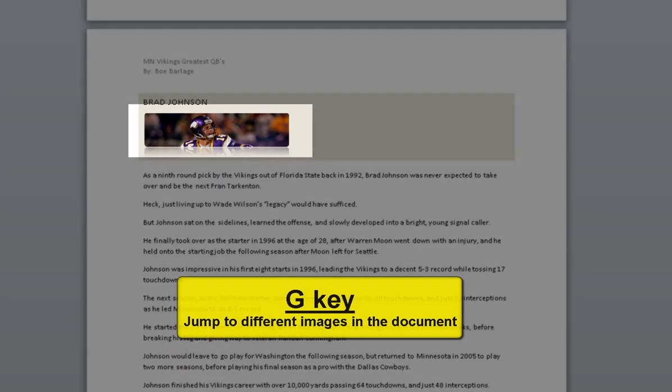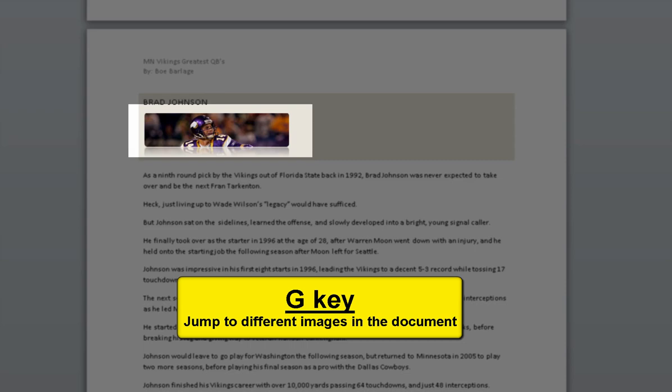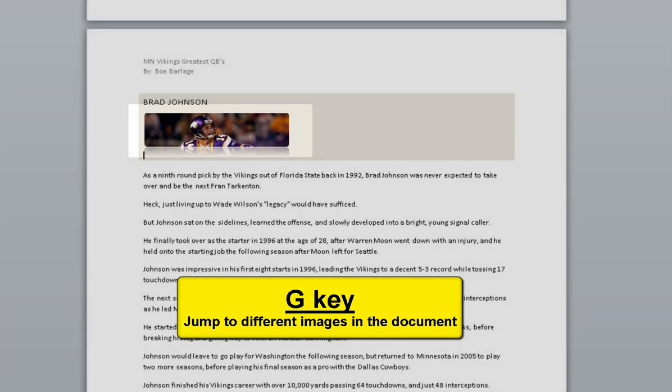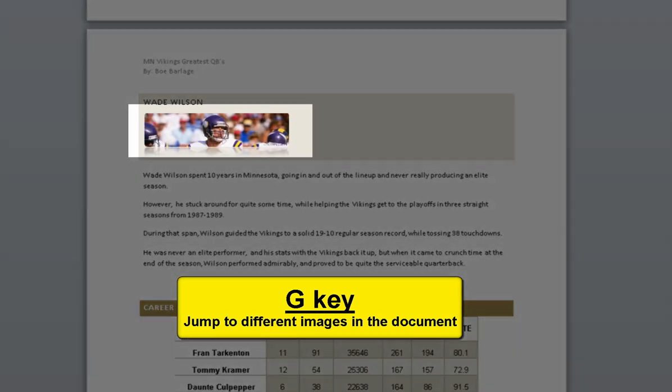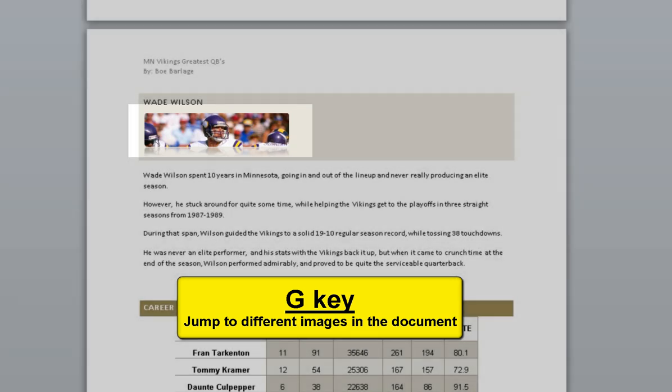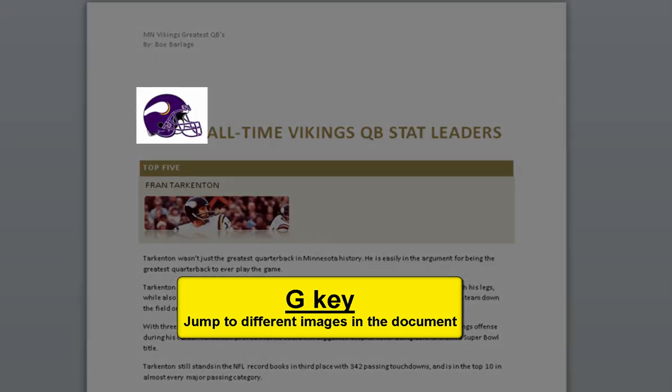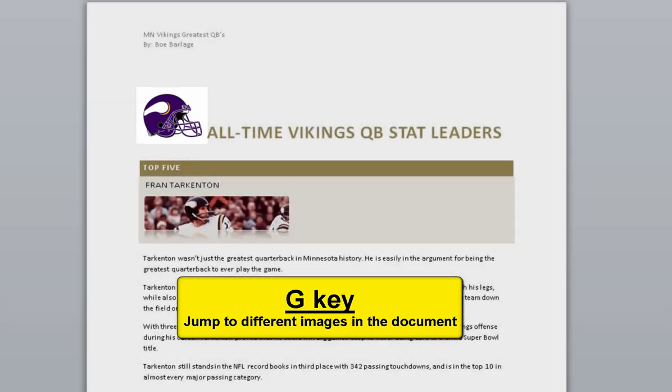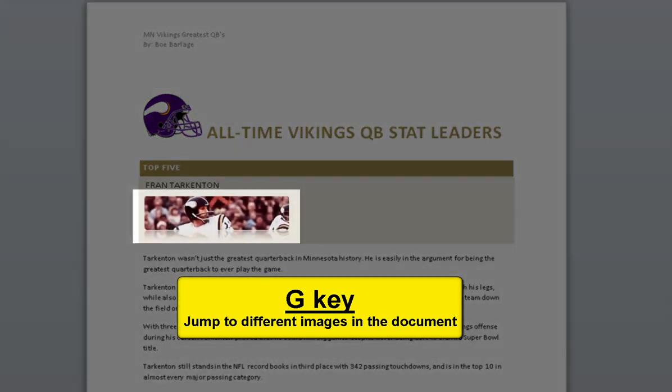Page three. Picture: Brad Johnson was known for being patient while gazing downfield for open receivers. Page four. Picture: Wade Wilson never stood on the field as an elite quarterback but he was consistent. Wrapping to top. Page one. Picture: Minnesota Vikings helmet logo. Picture: Fran Tarkenton showing the poise of a leader on the football field.